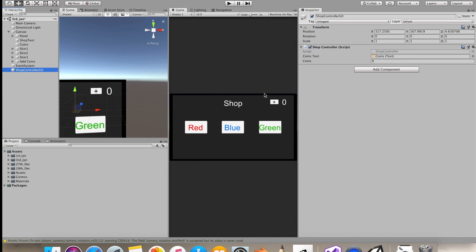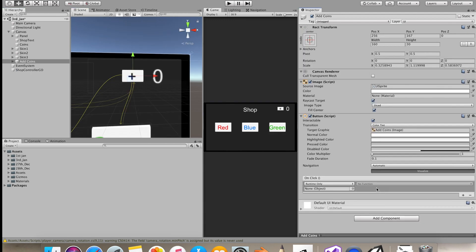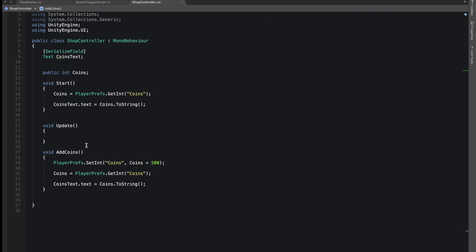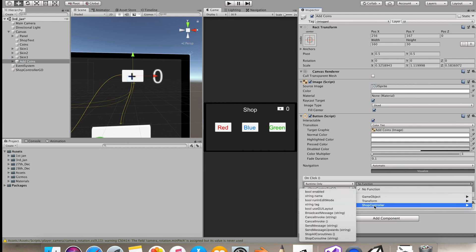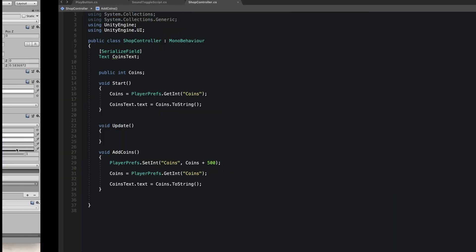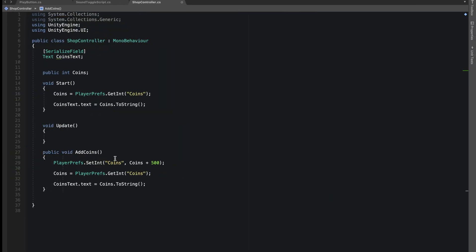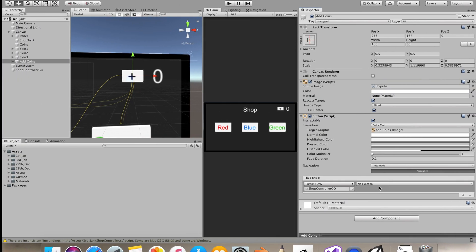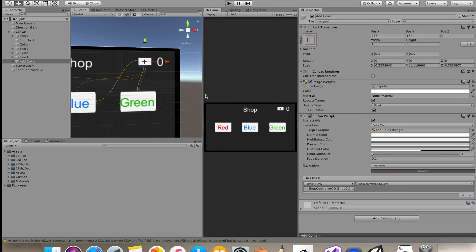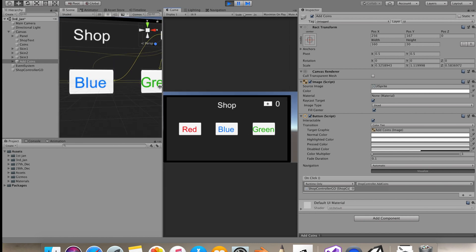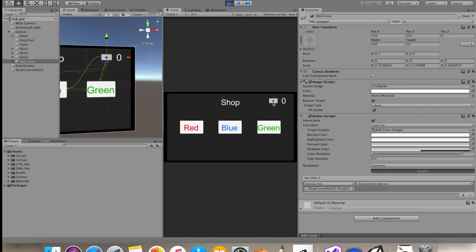You can see this is our coin text holding our coin value. On our AddCoins button's OnClick function, we want to call our ShopController's AddCoins function. The function wasn't showing up because it wasn't public — let's make the function public first. Now in play mode, whenever we tap AddCoins the value should increment by 500. Our coins are now 1000, and if I tap it again it's 1500.